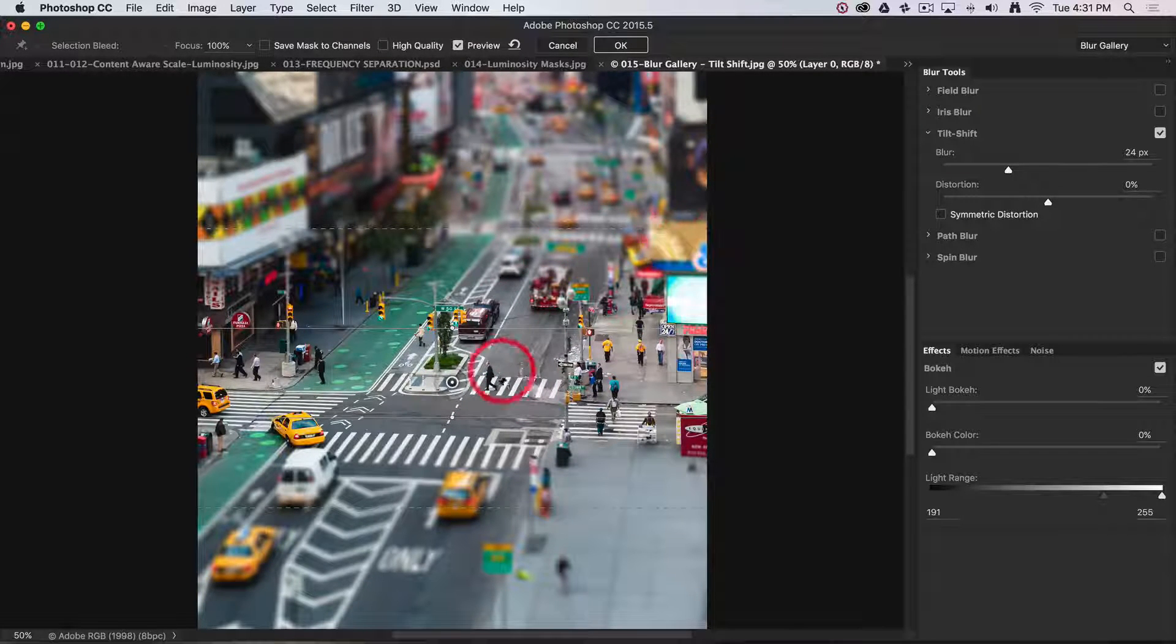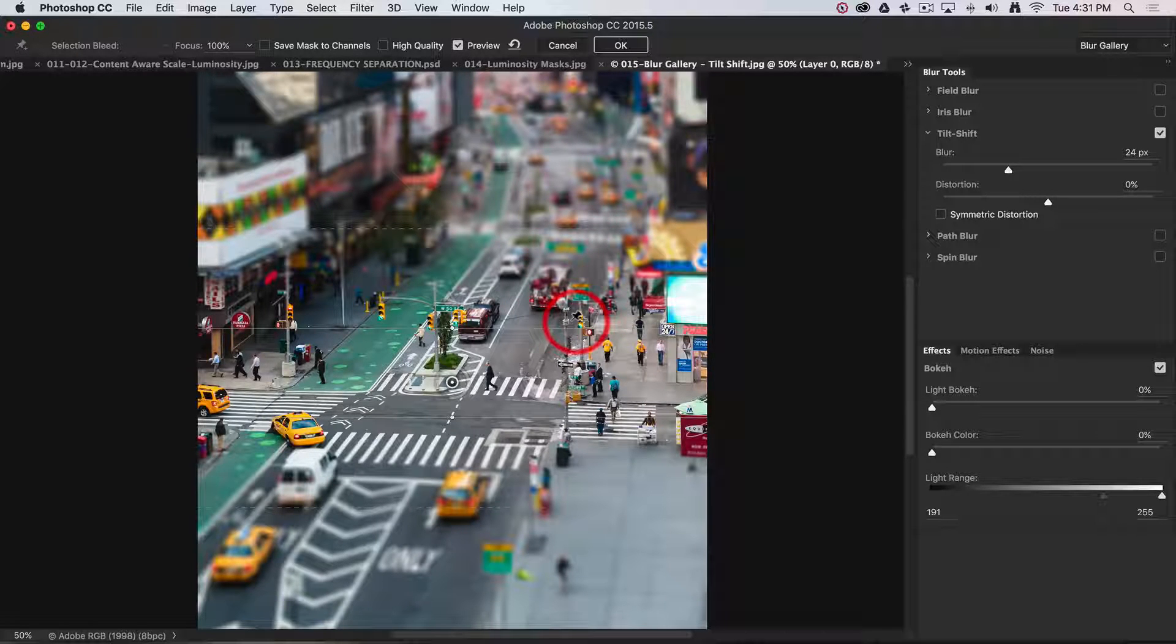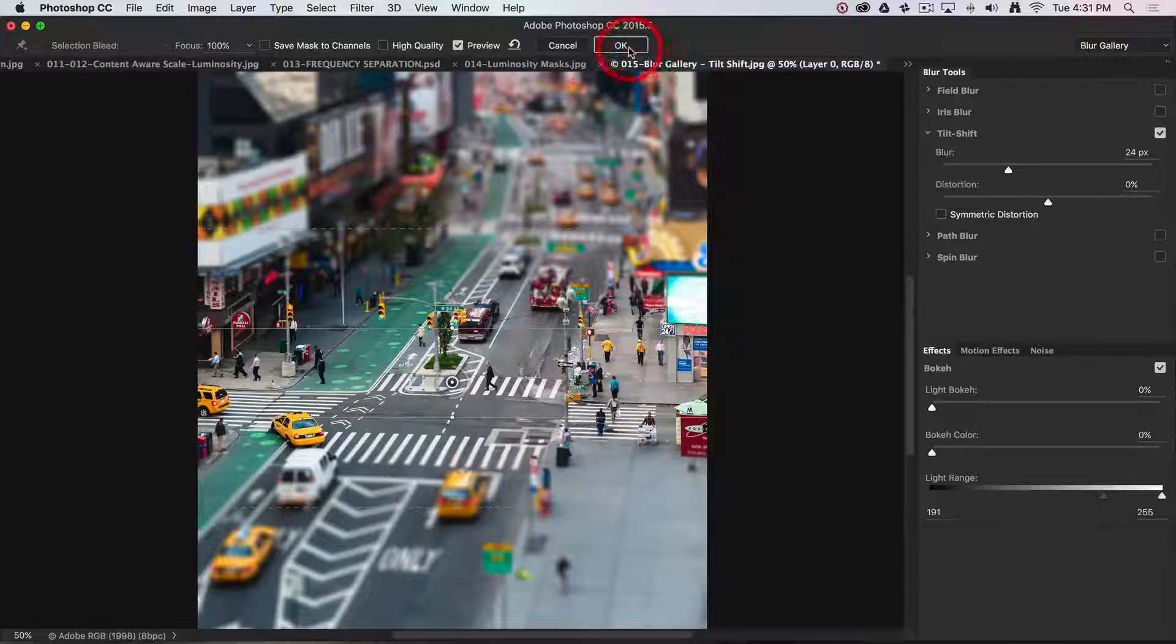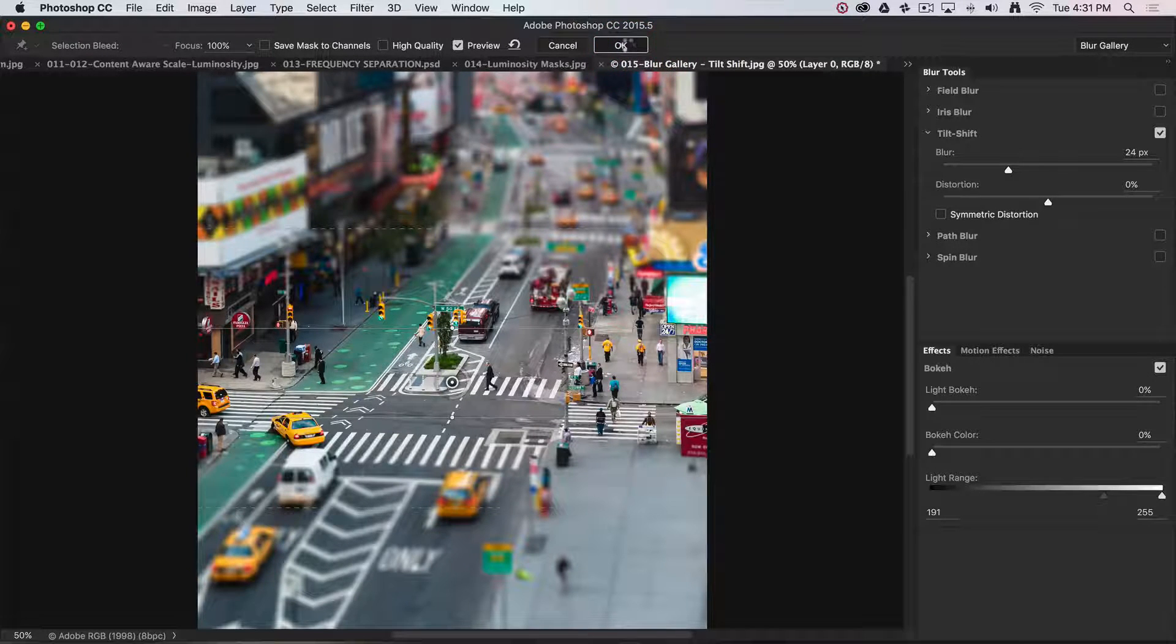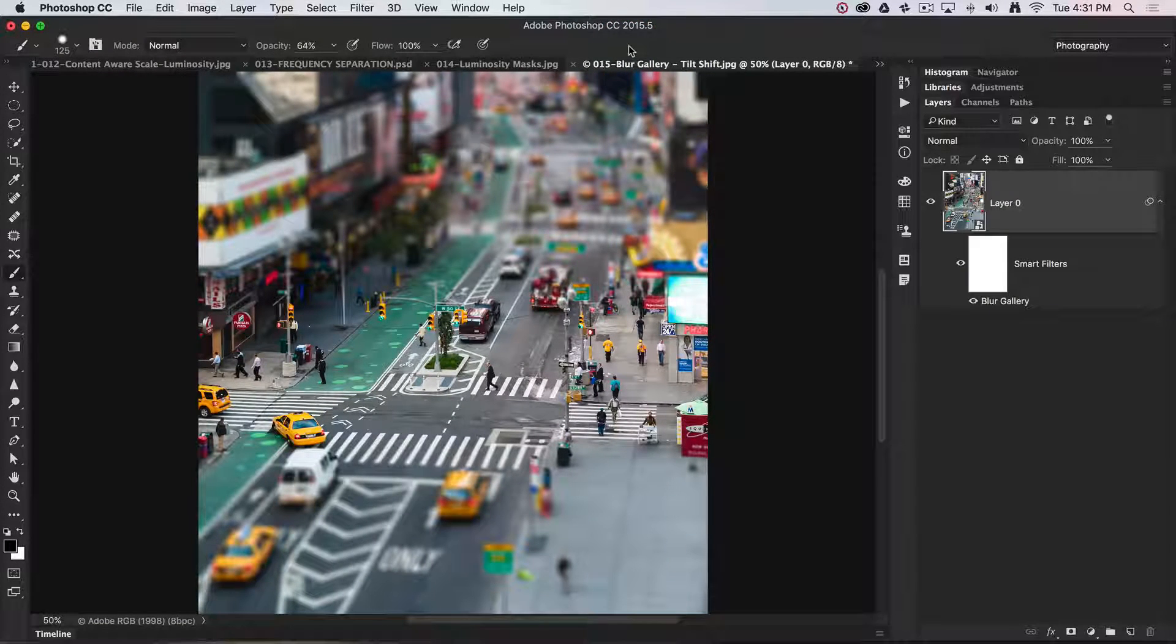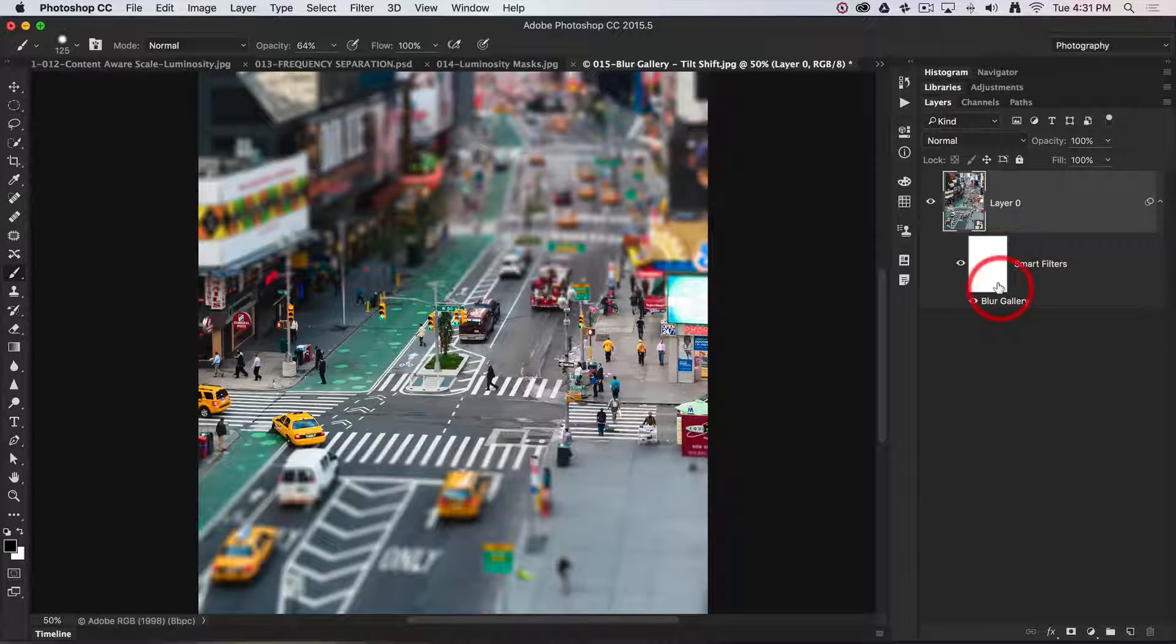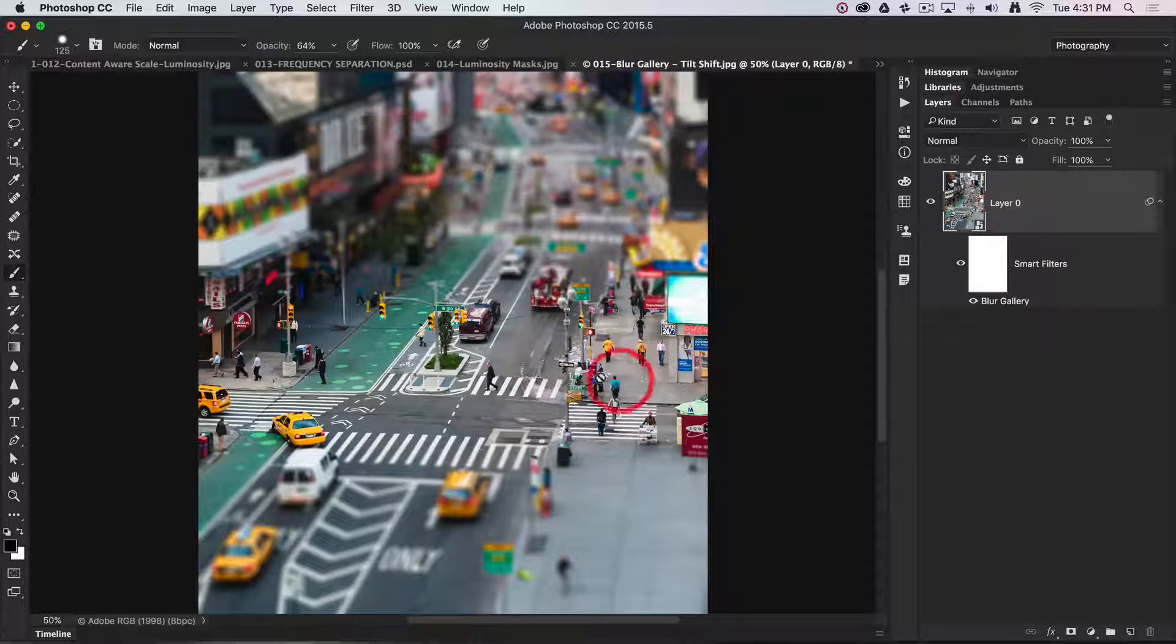That's creating the toy town effect I was looking for. We can click OK and it will be applied. Because I rendered the layer as a smart object first, it's being applied as a smart filter.